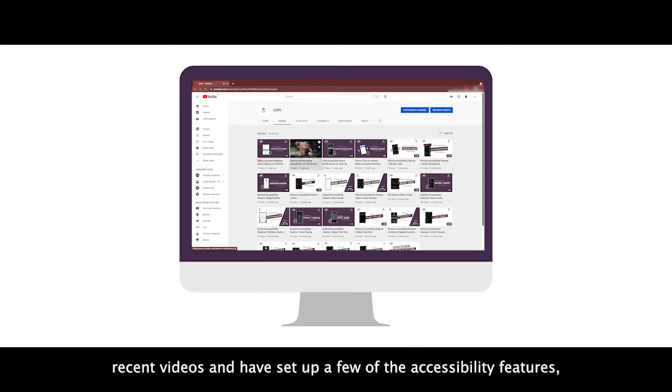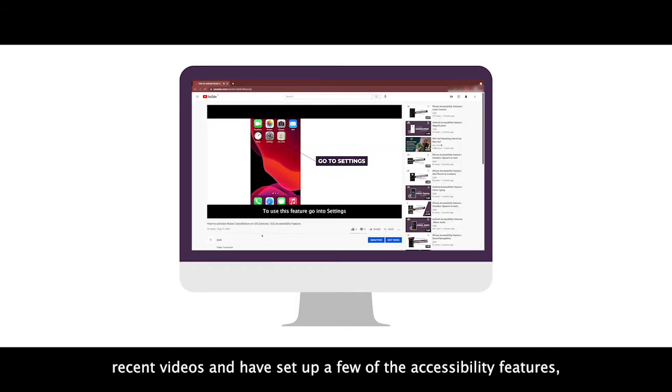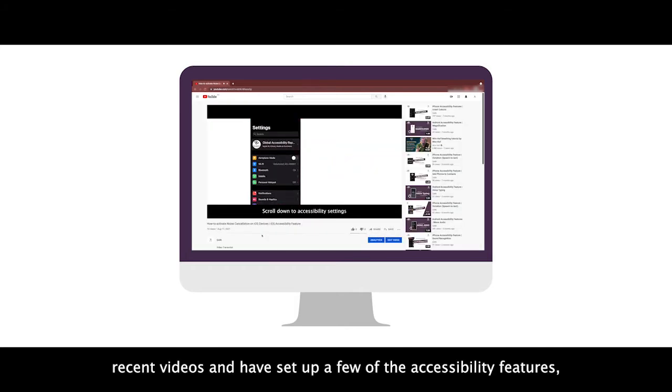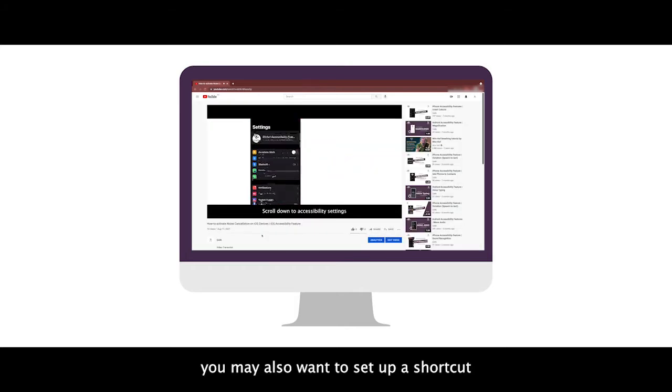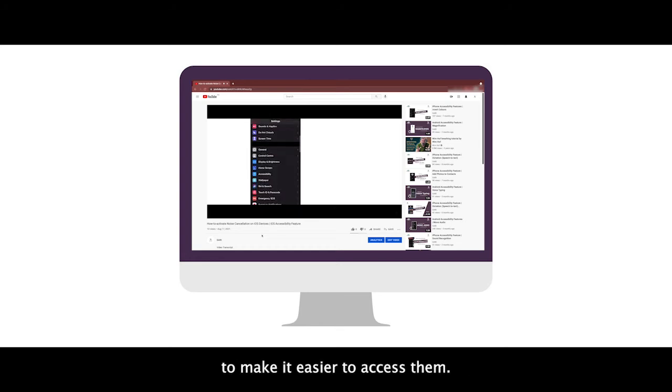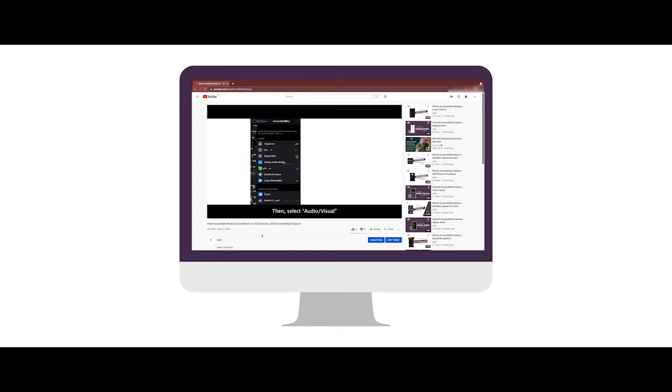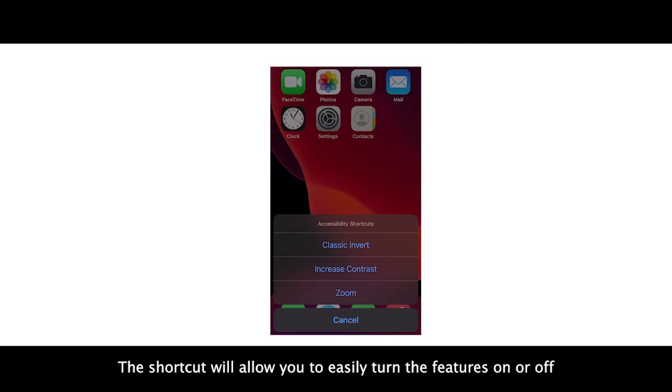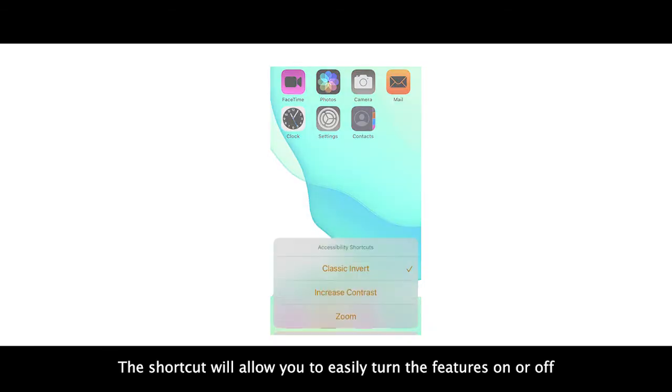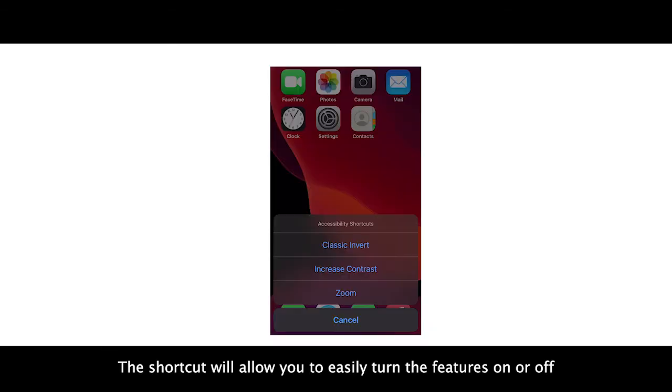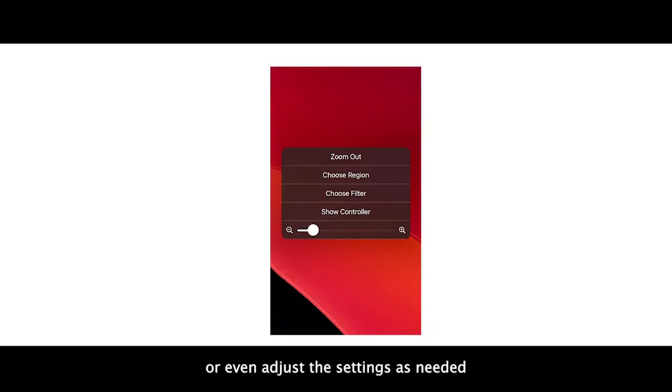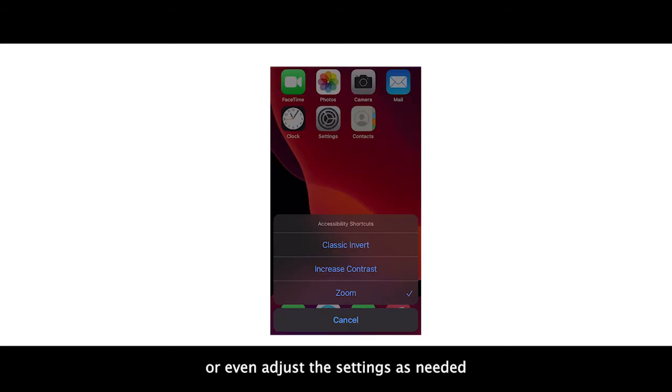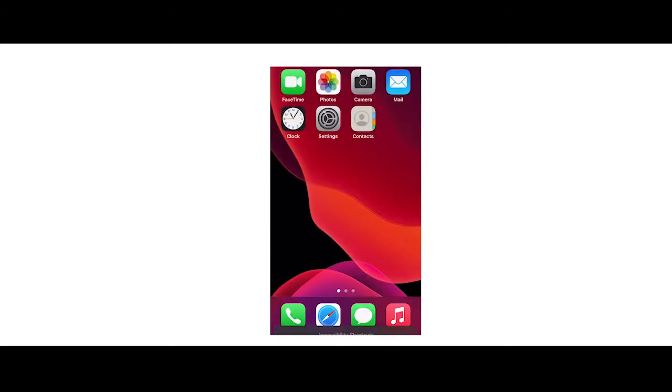If you've been watching our recent videos and have set up a few of the accessibility features, you may also want to set up a shortcut to make it easier to access them. The shortcut will allow you to easily turn the features on or off or even adjust the settings as needed.